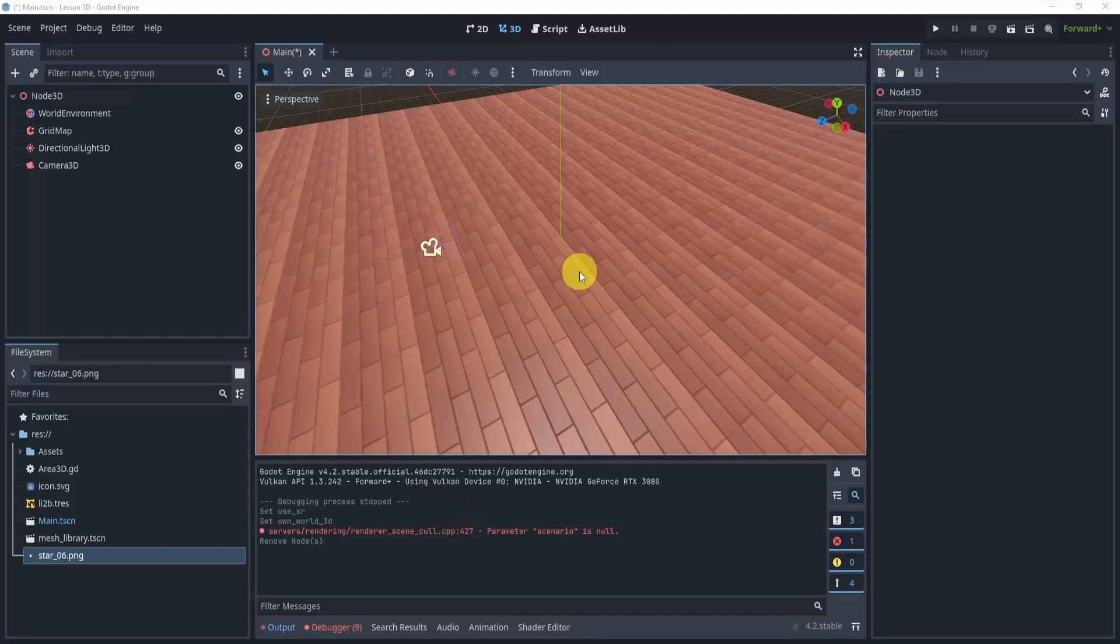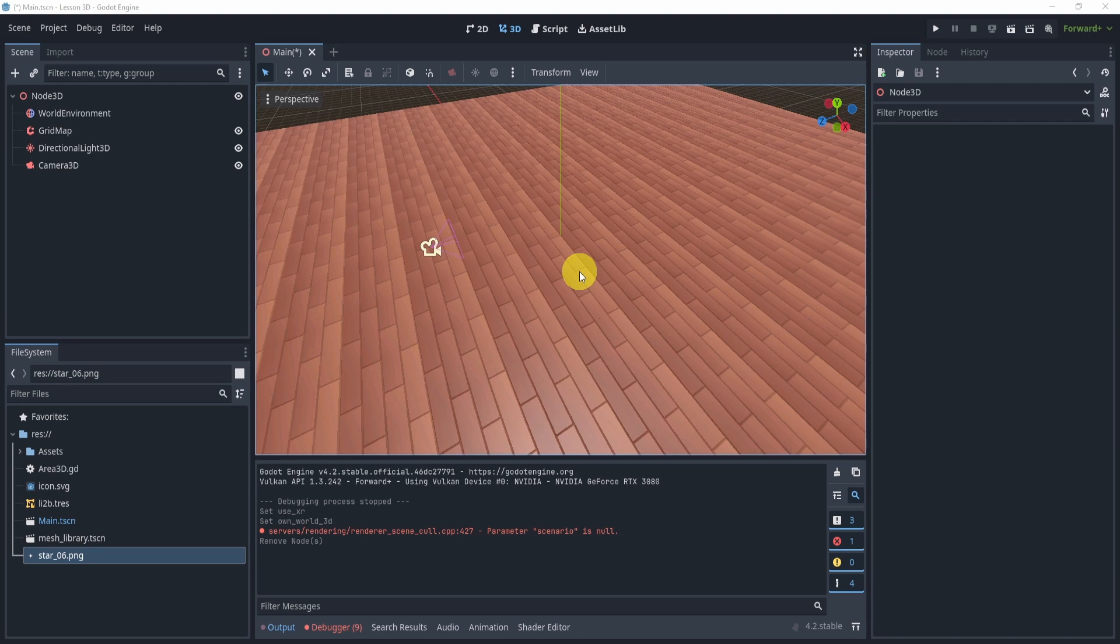All right, welcome everyone to this lecture. In this lecture, we're going to be taking a look at how to put a 2D node or some sort of 2D object or sprite into our 3D world.